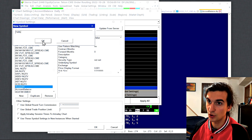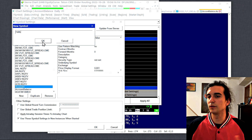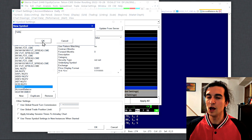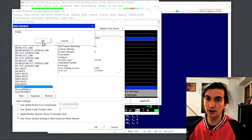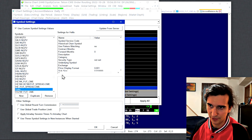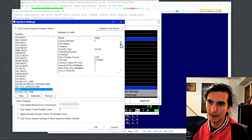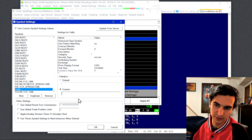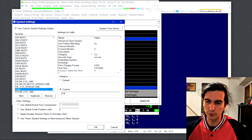In Sierra Chart you can do really complex models where calculations are derived from other ones — you can apply that to whatever you're charting. Here's our new symbol called 'Hello.' You can set the price display format, tick size, and so on. I recommend putting it into a category called 'Custom Symbols' so you can actually find it later in the Find Symbol menu. Set the category to 'Custom Symbols' and you're good.